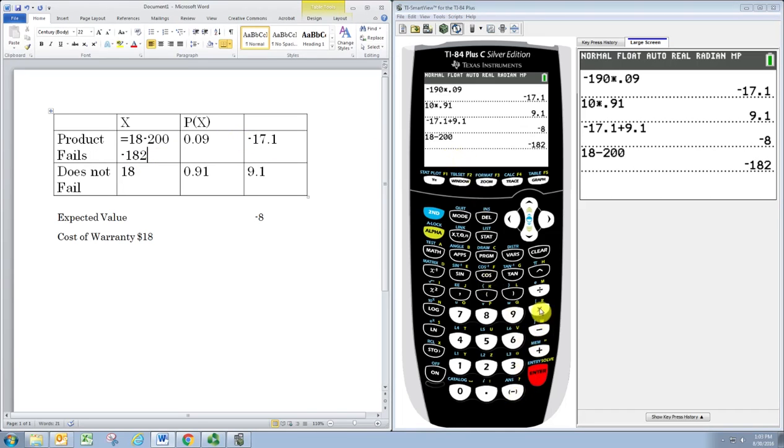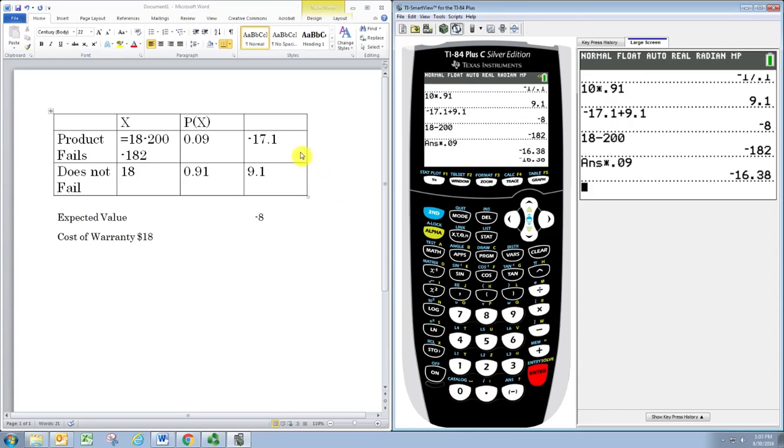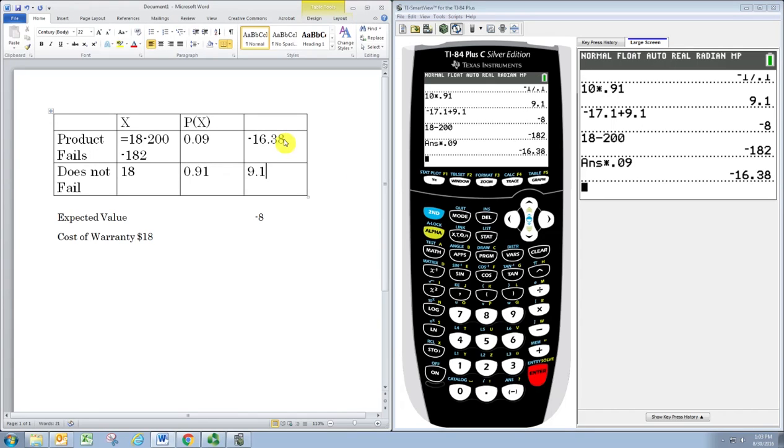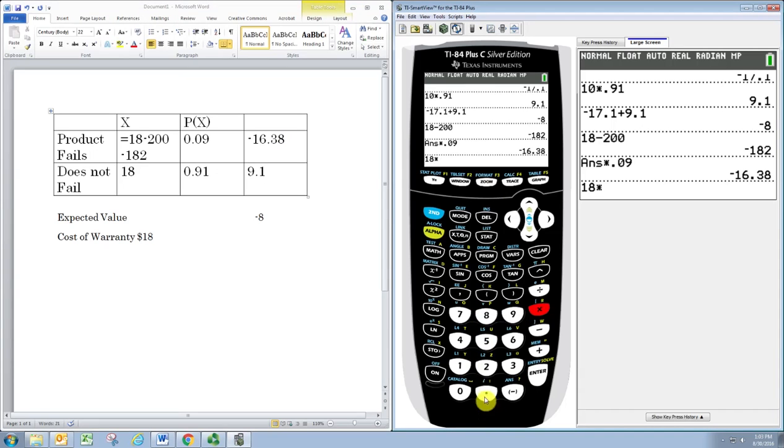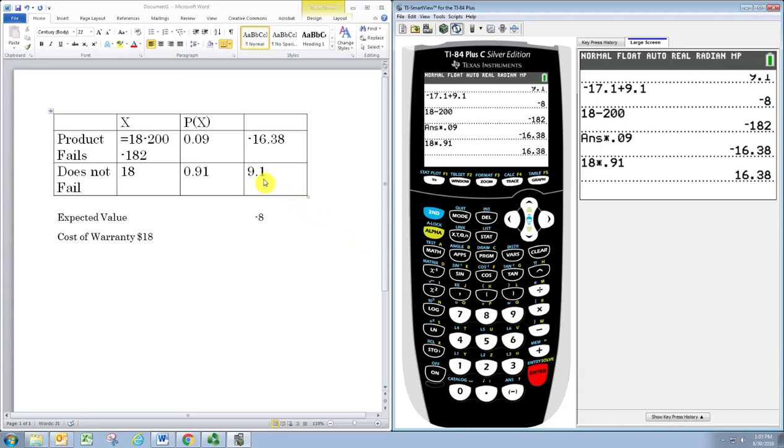Multiplying to get the new values, we see this number is now negative 16.38 and 16.38.